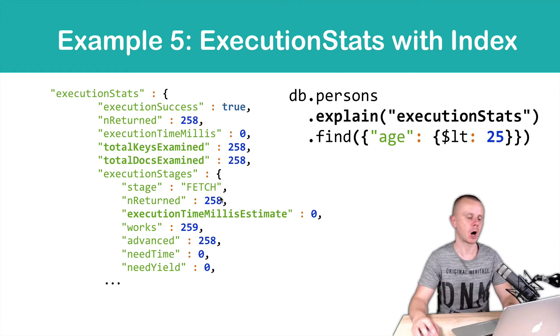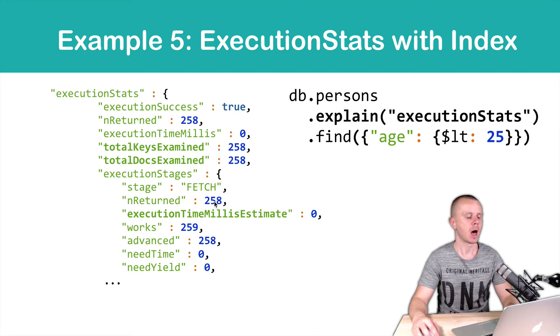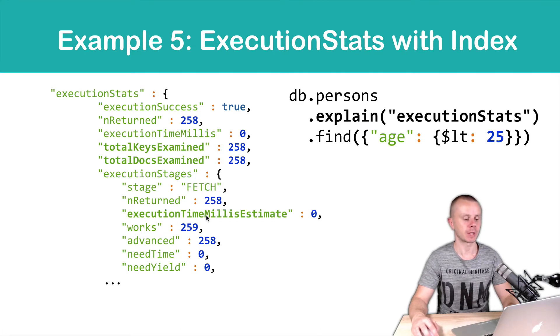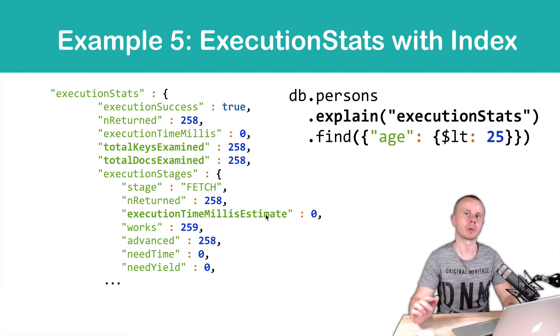You also see how many documents were returned after this operation. You see execution time in milliseconds. This will show you how long this operation will take.